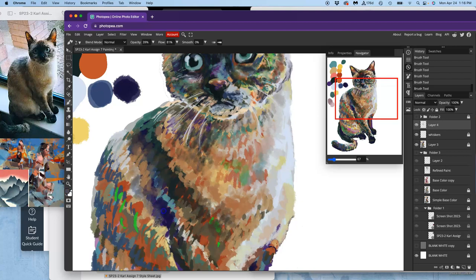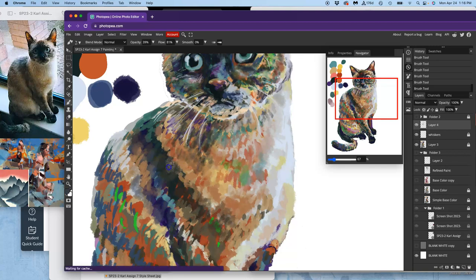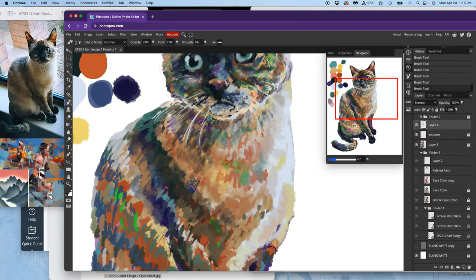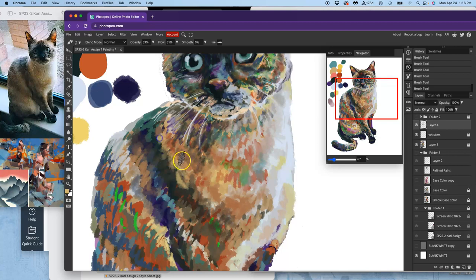And I'm going in the direction with this pressure-sensitive brush of the fur on the cat. Each stroke kind of reinforces what the body is doing.